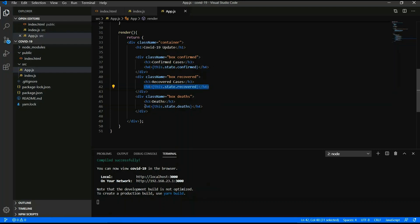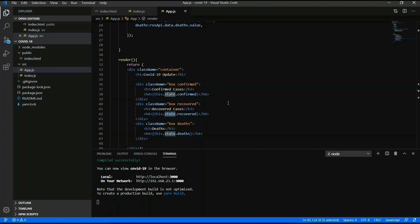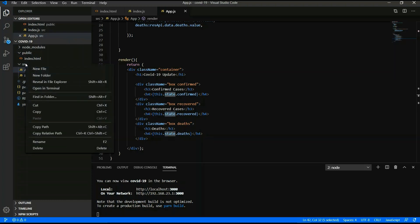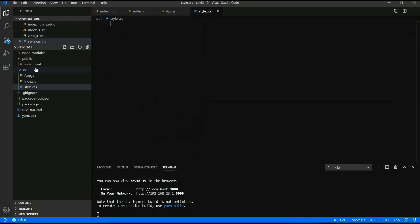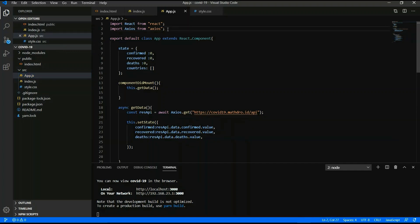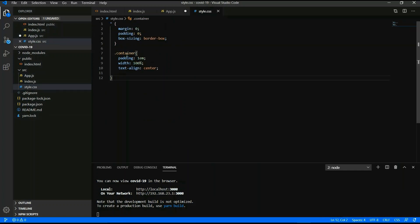The data is also working and coming into the browser. You have to type 'this.state.confirm', 'this.state.recover', 'this.state.death' to access the state values. Now you can call your API and get the data. Create a style.css file and import it in app.js with 'import ./style.css'.